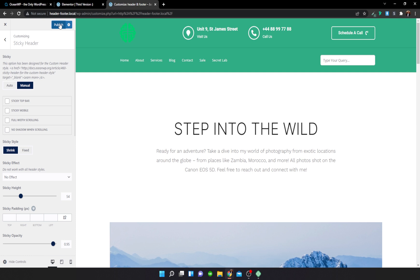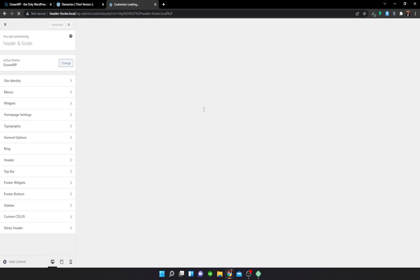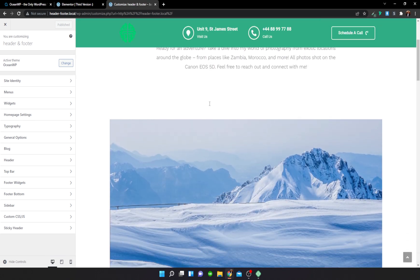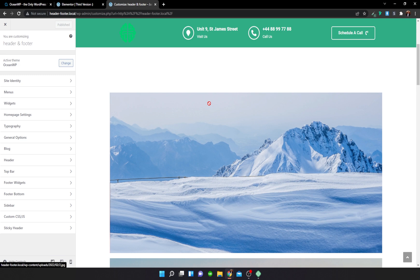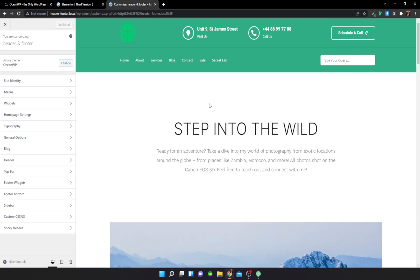Just like that, the top section of the header is now sticky. That's everything for today's video — stay tuned for more videos, and like and subscribe. Thank you!